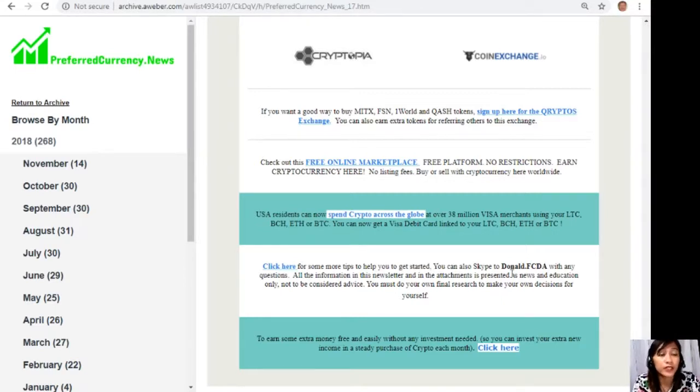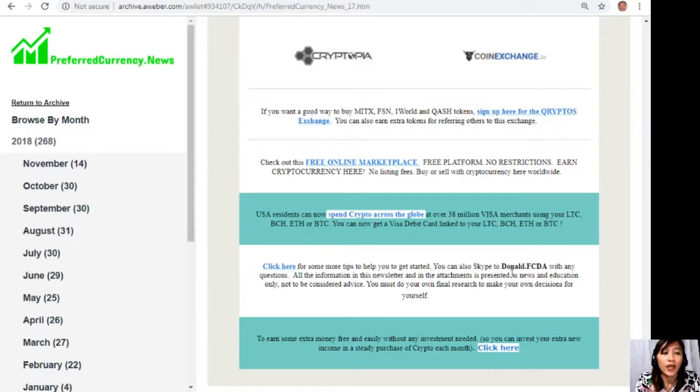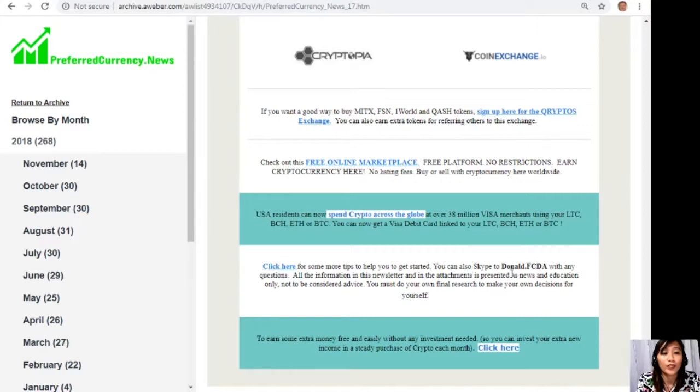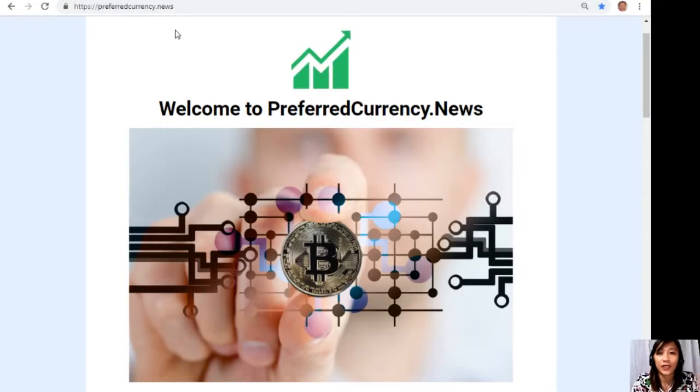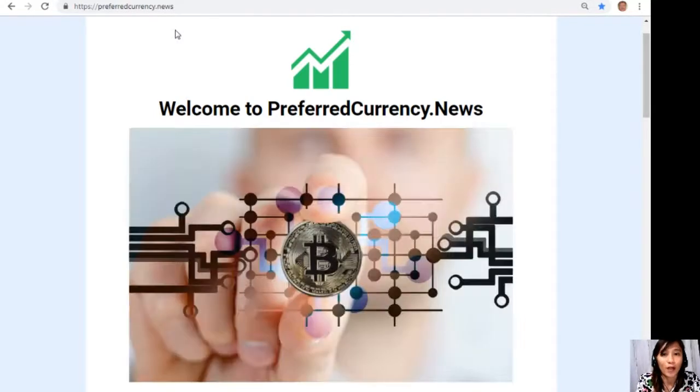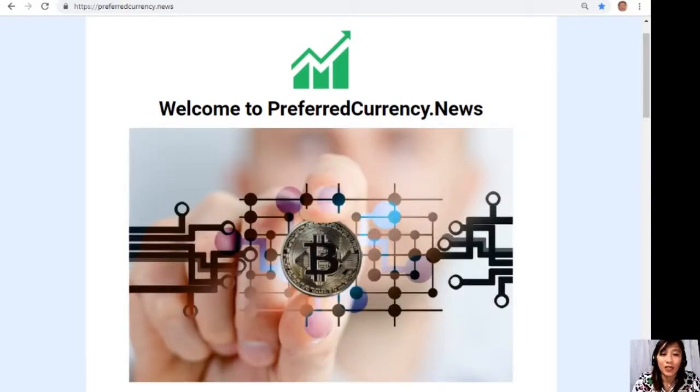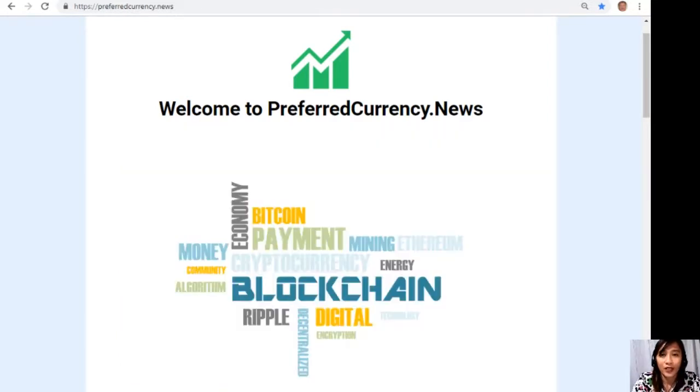Also guys, you can click here for more tips to help you get started. You can also Skype to donald.fcda with any questions. Now all of the information in this newsletter and on this video and in the attachments of course is presented as news and education only, not to be considered advice. We highly recommend that you must do your own final research to make your own decisions for yourself. All right guys, so that's it for this video. Thank you so much for watching, and if you like this one, give me a thumbs up and subscribe to our channel for more updates. This is once again Mia, your daily broadcaster, signing off, and I'll see you in my next video guys. Until then, bye and take care of you. Bye.